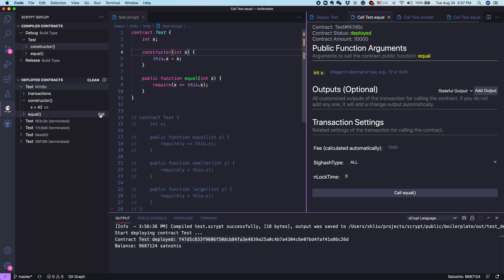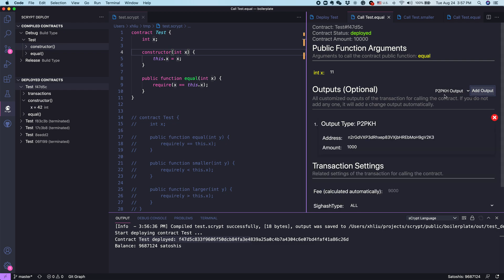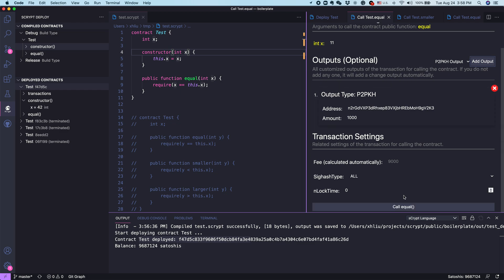Let's call it. So let's put a number, just for fun, let's say we put 11. Again, as we showed, we have to specify what kind of output we want to append to this call transaction. Let's just as usual put a so-called pay to public key hash output. In this demo, it doesn't matter which one we put. We don't have to worry about the details here.